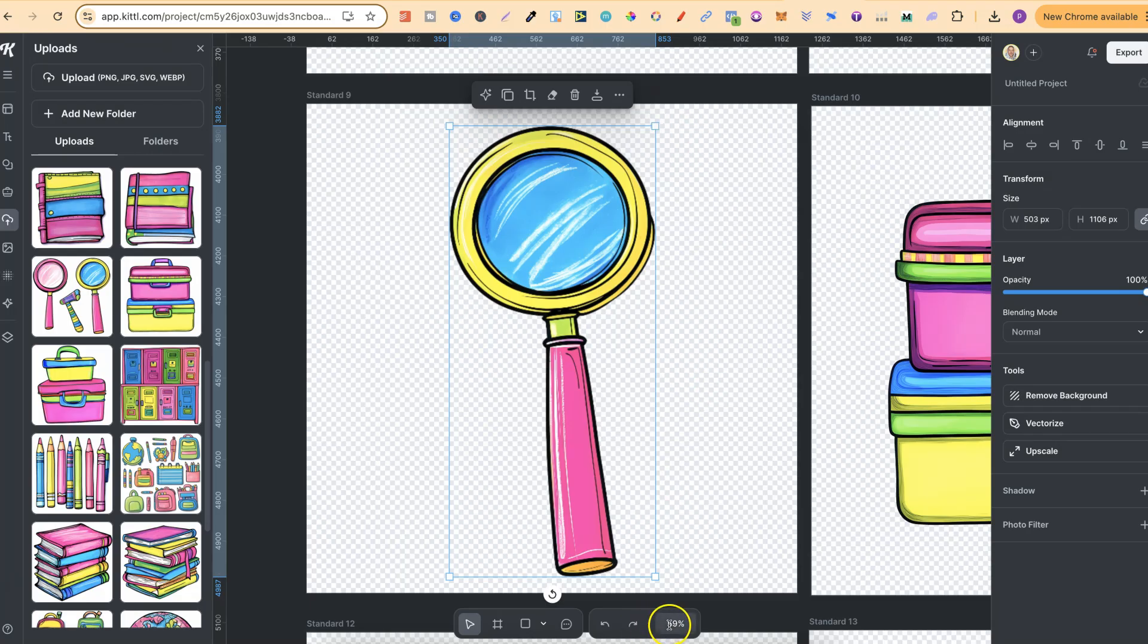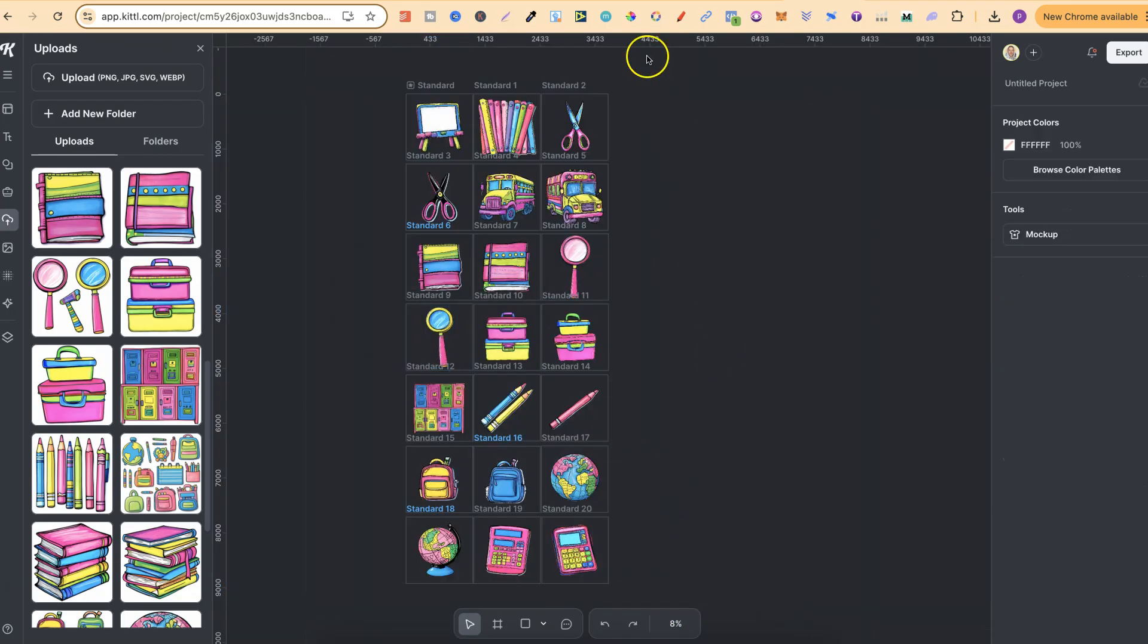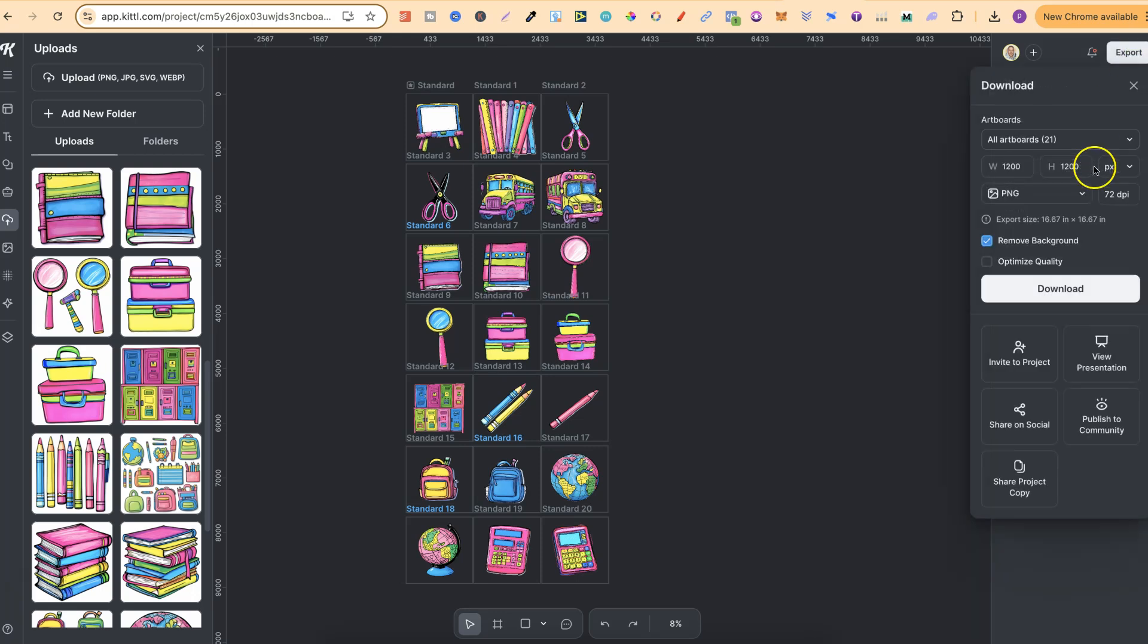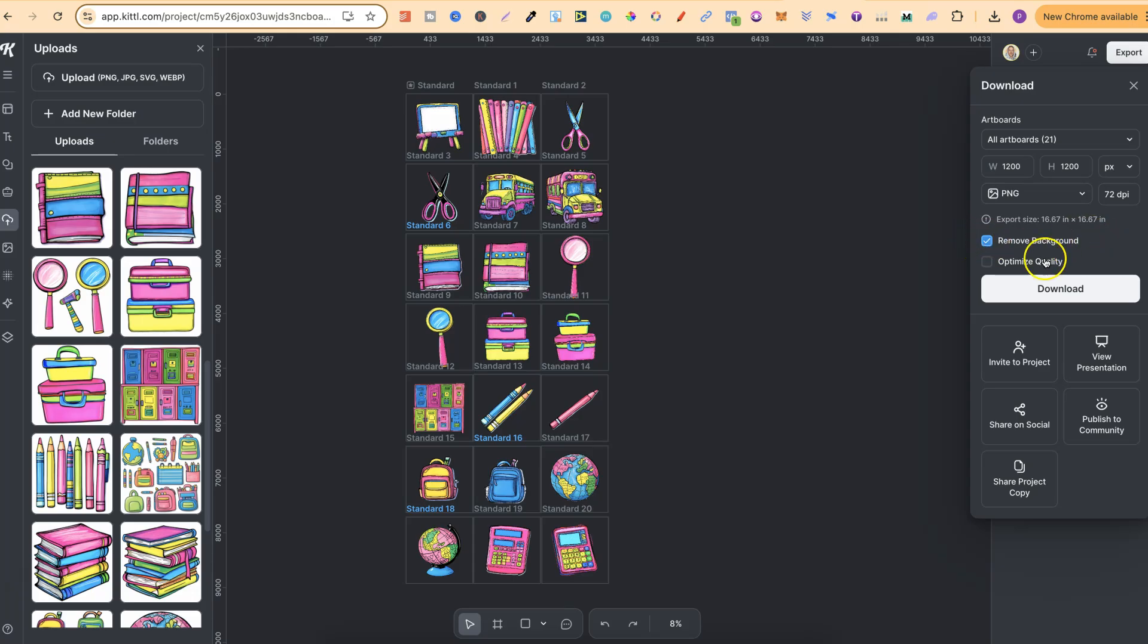But once I've done that on all of the images just like so, I can then download all of these as a transparent PNG and then upload them over in Canva. So what we're going to do is now click on export. We're going to come to all artboards. So we want all of this. We're going to remove the background. We could also optimize quality as well, and then we're going to click download.